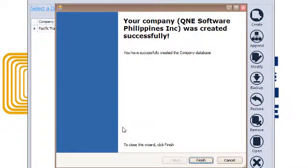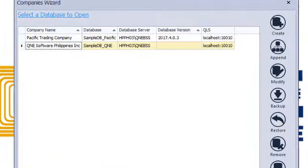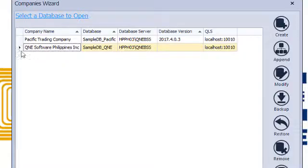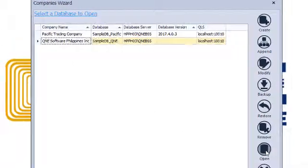Once you successfully created your company database, click Finish. And it will automatically add your company database.